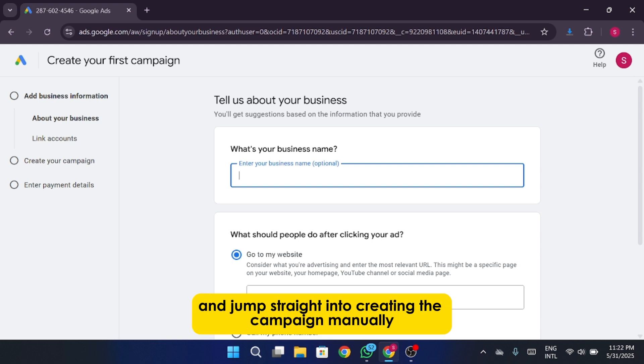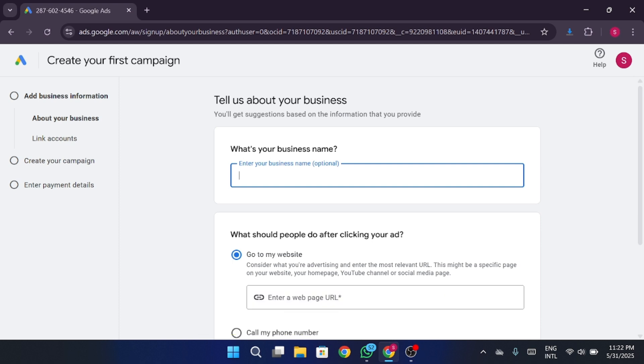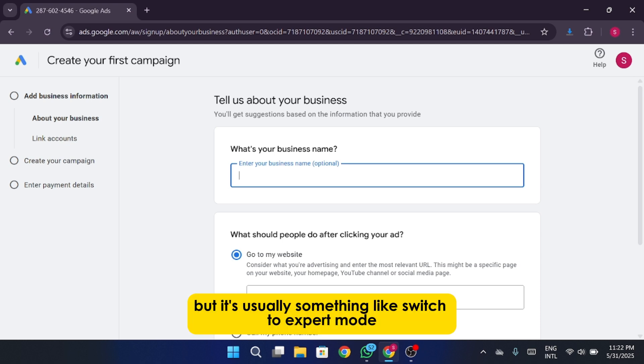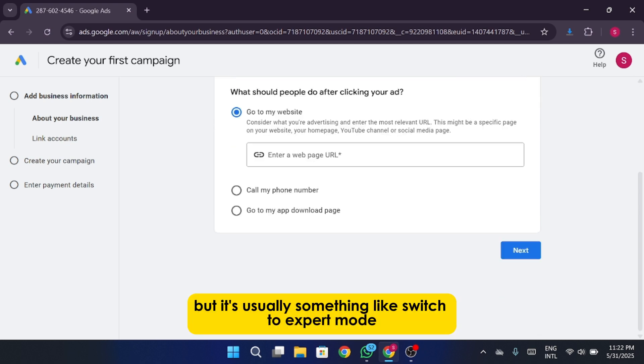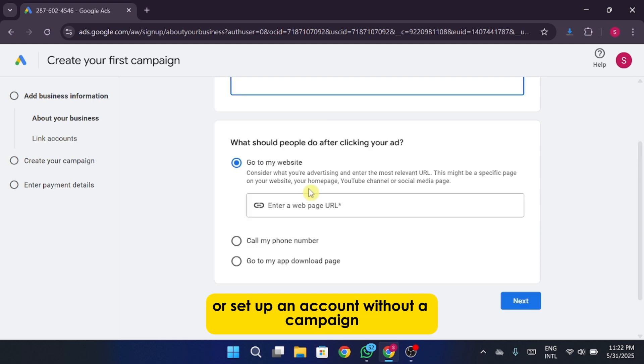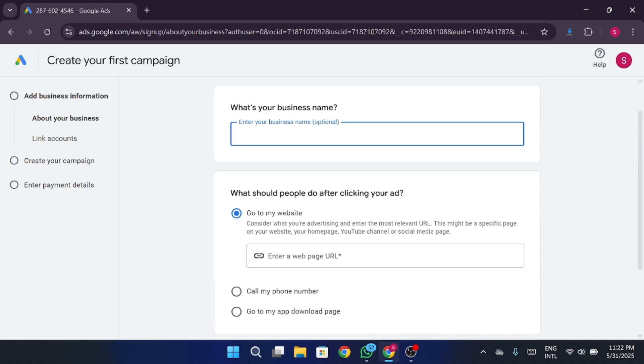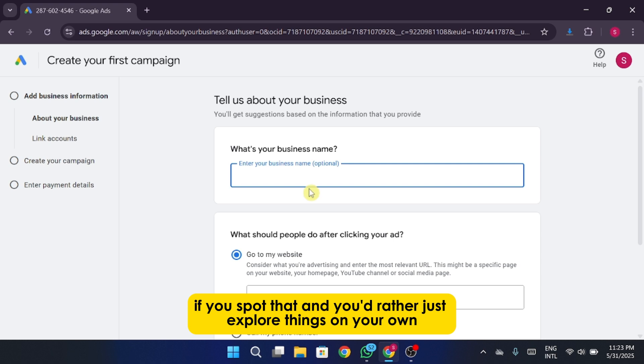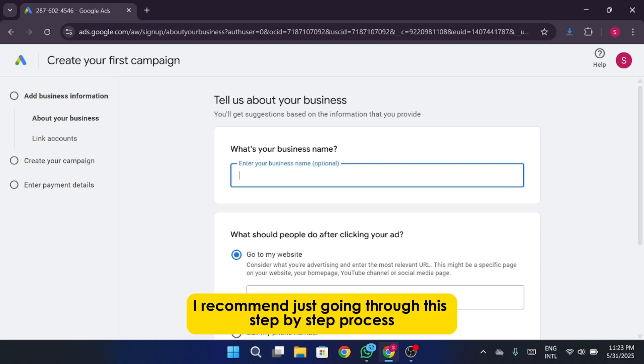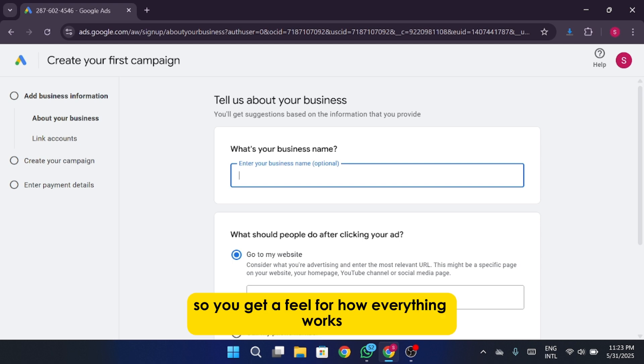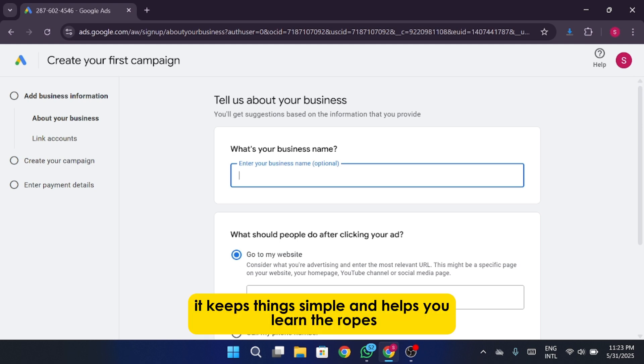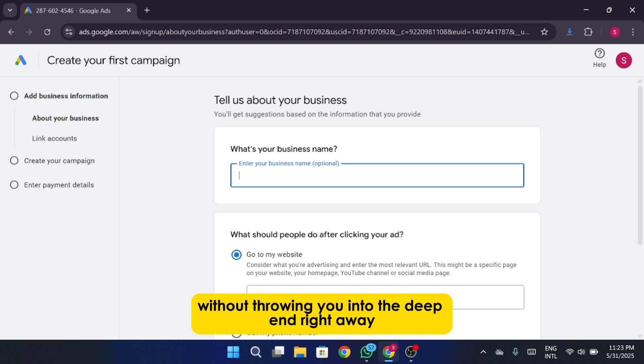Google sometimes moves it around depending on updates, but it's usually something like switch to expert mode, or set up an account without a campaign. If you spot that and you'd rather just explore things on your own, feel free to click it. But for now, I recommend just going through this step-by-step process so you get a feel for how everything works. It's kind of like training wheels for your first campaign. It keeps things simple and helps you learn the ropes without throwing you into the deep end right away.